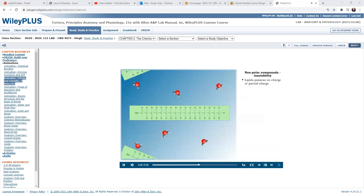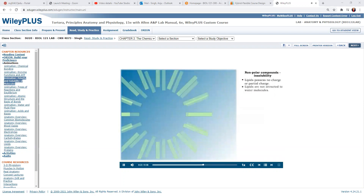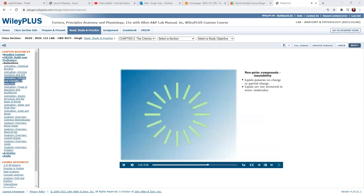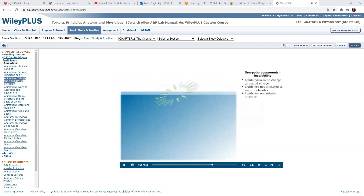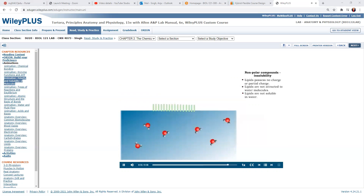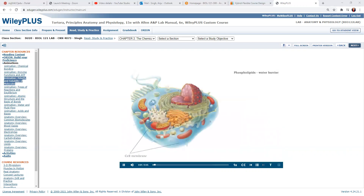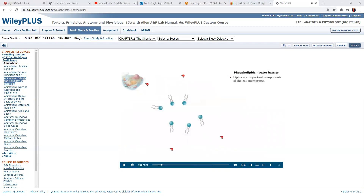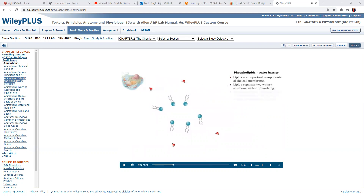Nonpolar lipids have no charge. Lipids are not attracted to water and do not dissolve in it. If lipids are placed in water, they will rise to the top, remaining separate from the water. The insolubility of lipids in water makes them very important in the structure of the cell membrane, as they will not be dissolved by the watery solutions inside and outside the membrane.